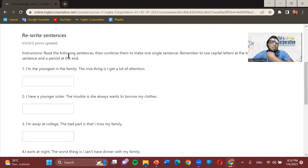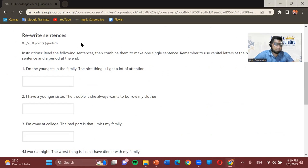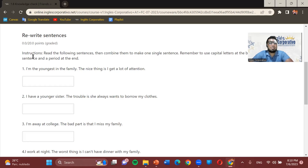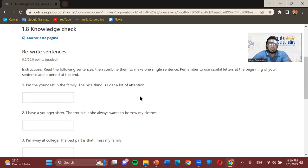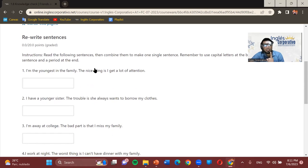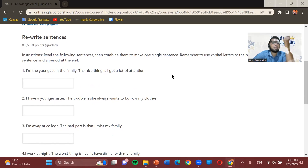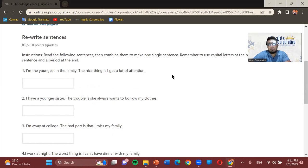For exercise 1.8, the title is 'rewrite sentences.' These are a little difficult. The instructions read: read the following sentences, then combine them to make one single sentence. Remember to use capital letters at the beginning and a period at the end. Pay attention to capital letters and periods — also make sure there are no extra spaces, as those will also cause the system not to recognize your answer.